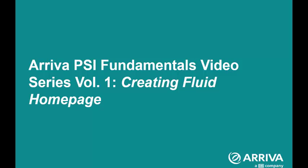Hello, and welcome to Arriva PSI Fundamentals Training Video Series, Volume 1, Creating Fluid Homepage.